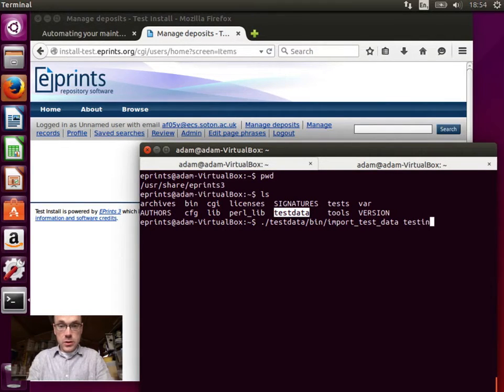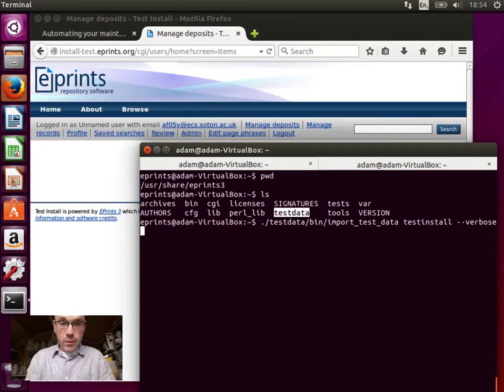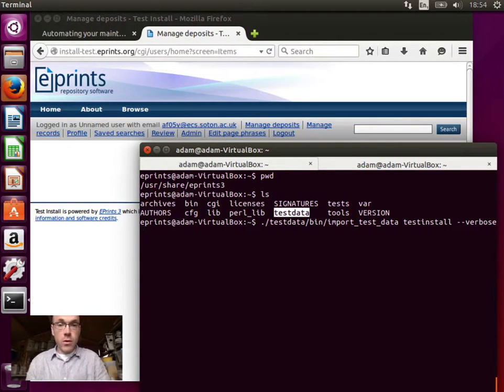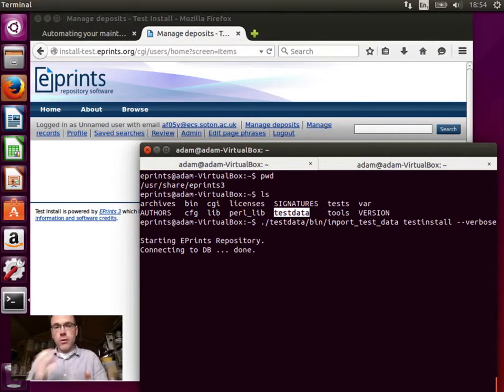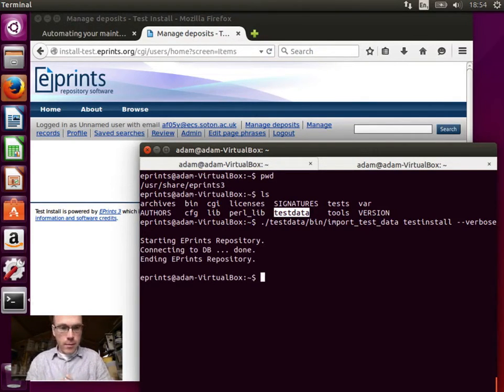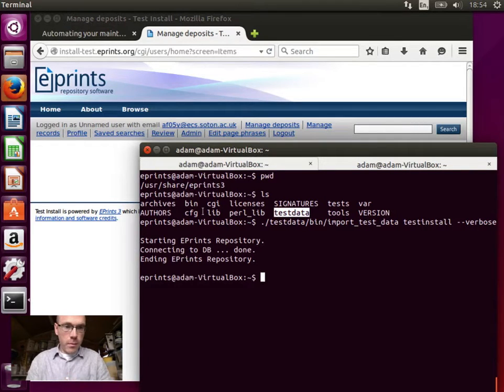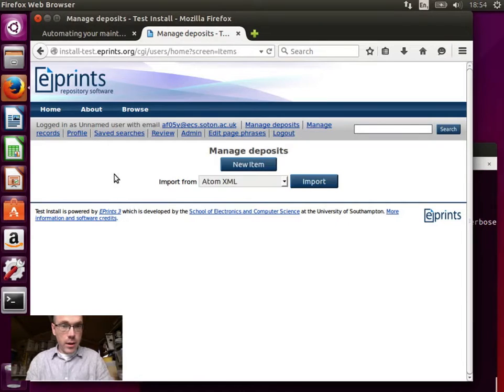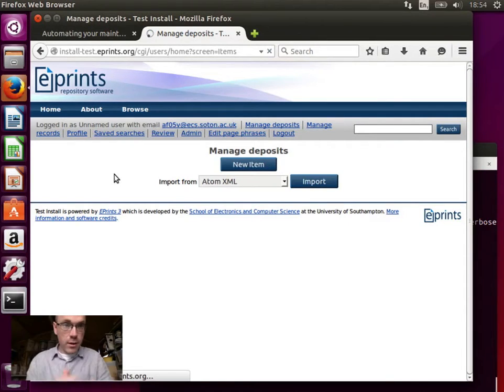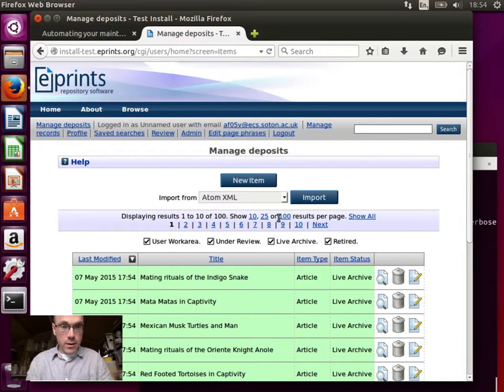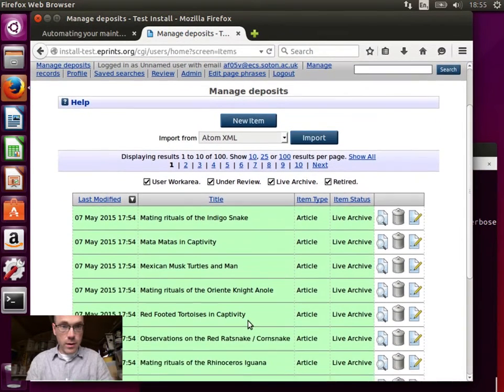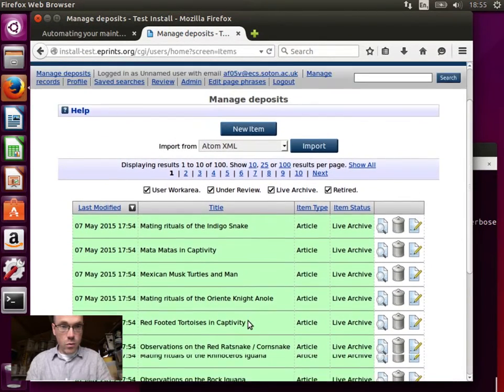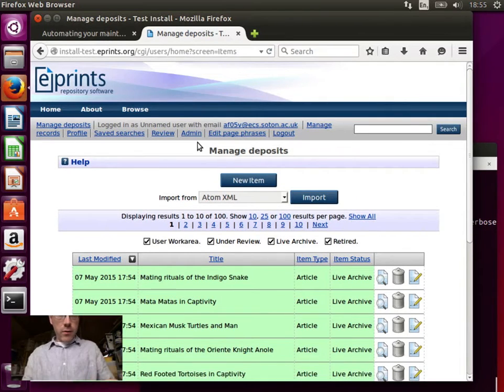And then we're going to put minus minus verbose at the end. So it will give us some visual progress on what it's doing. If we don't do minus minus verbose, then it will just wait a few seconds and then it will be done. So we got some output here. And now if I go back to my manage deposit screen and refresh this, I can see that I now have a hundred records and they're all live.